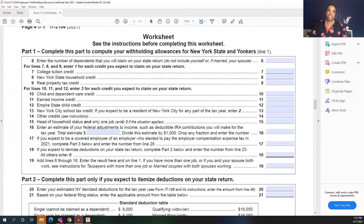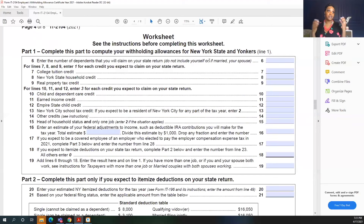On the worksheet, you start with line item six, where you enter the number of dependents you will claim on your state return. Do not include yourself or, if you're married, your spouse — we're mostly talking about children or dependent adults, such as if you take care of your parents. For this example, I have two kids, so I'm going to enter two here.